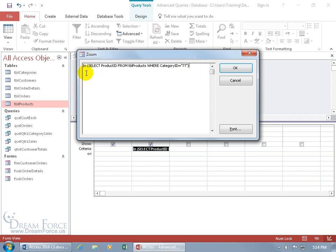In the code it says IN, select the product ID from the products table where the category ID equals TT for Tiki Torch. Now you don't have to have the parameters in uppercase, I did so it can stand out.